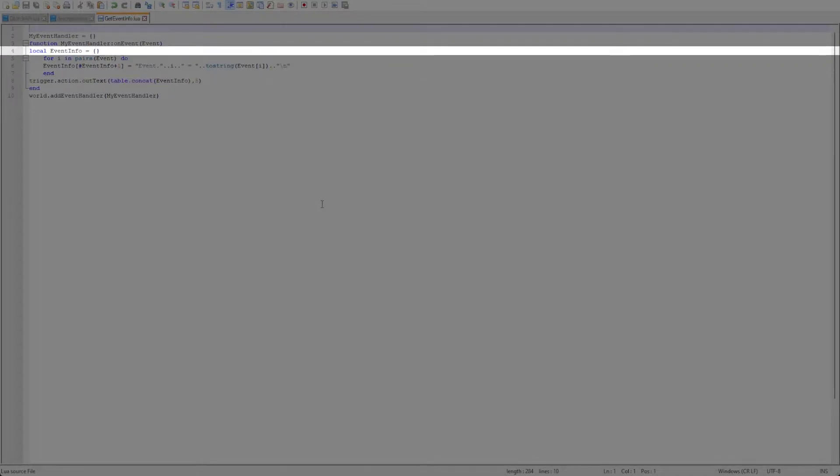Inside this function we are going to create another table to store the event data so that we can output it to a message after the for loop has run.